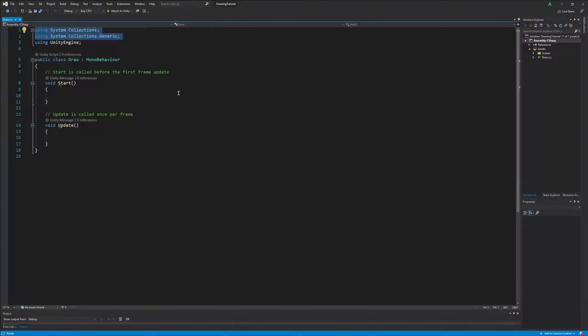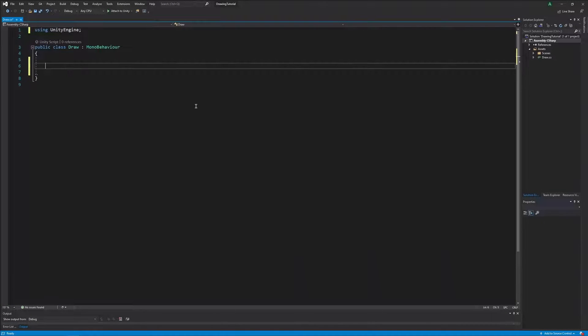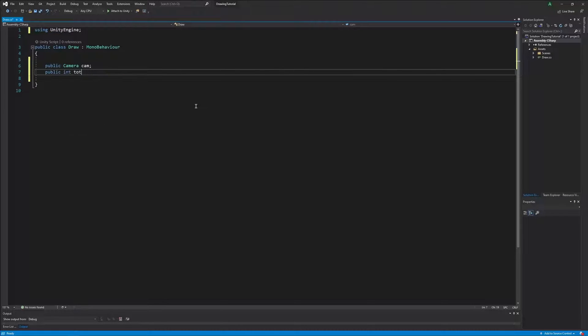First of all, we need to open a brand new script and get rid of the starting functions and the top two libraries as we won't be using them for now.